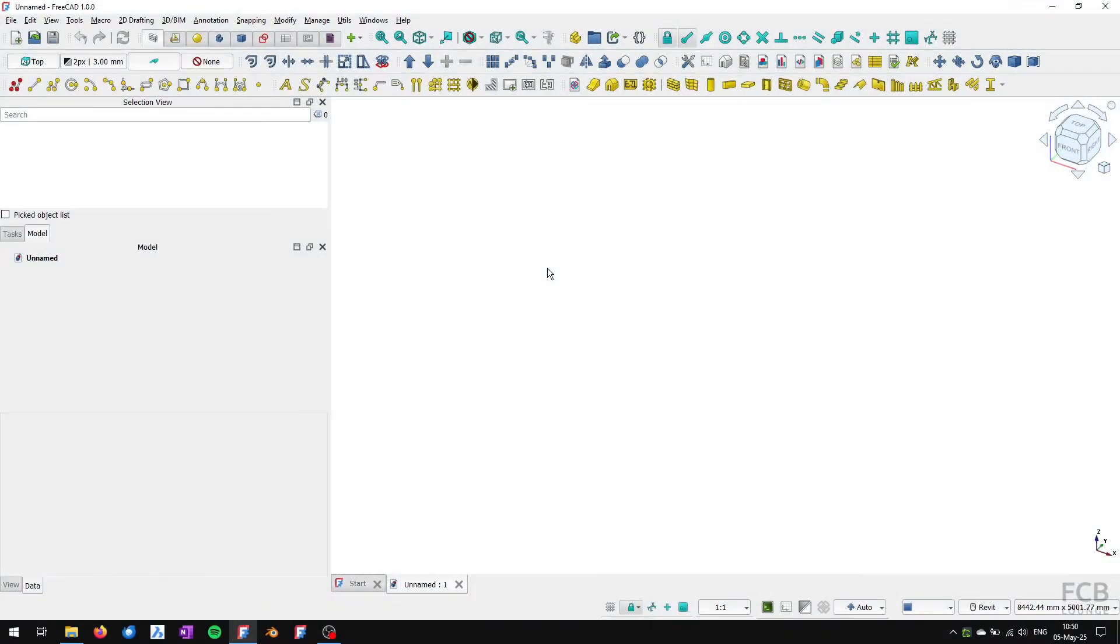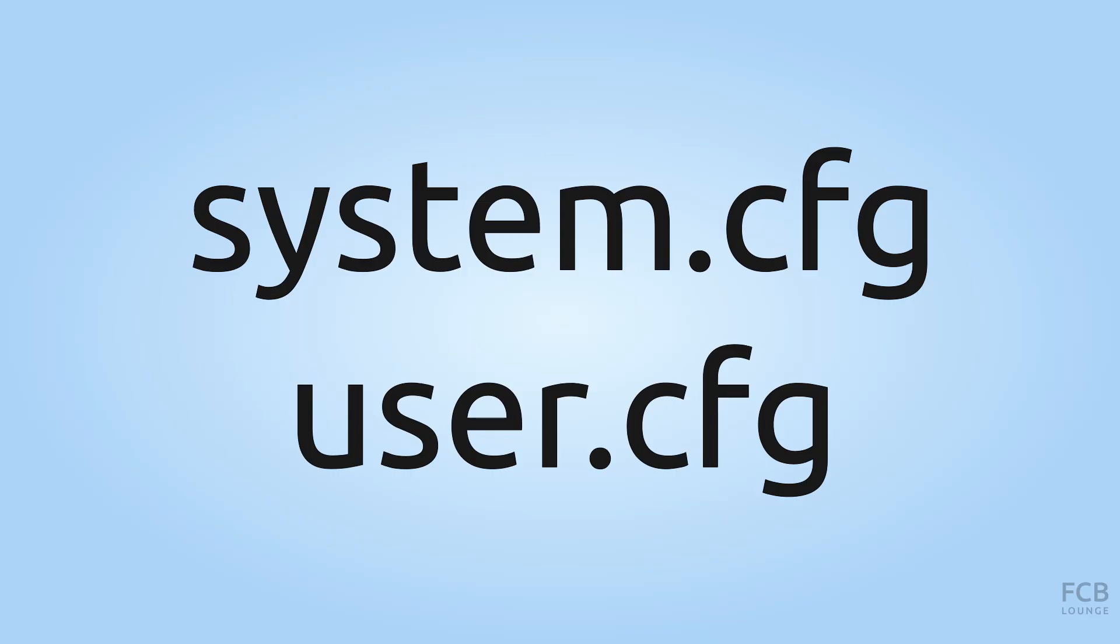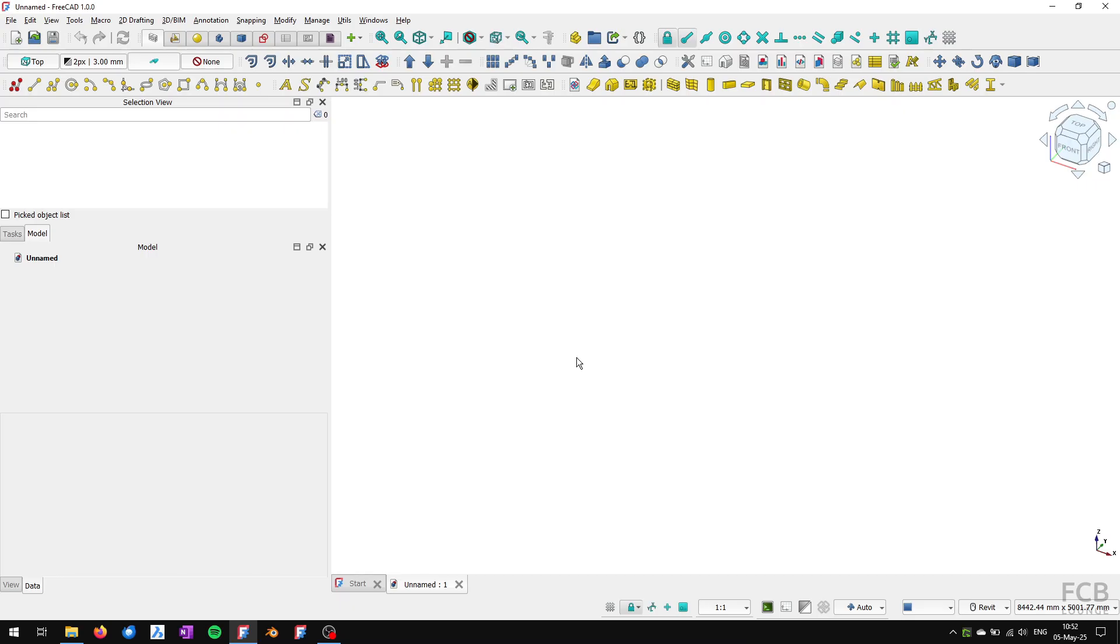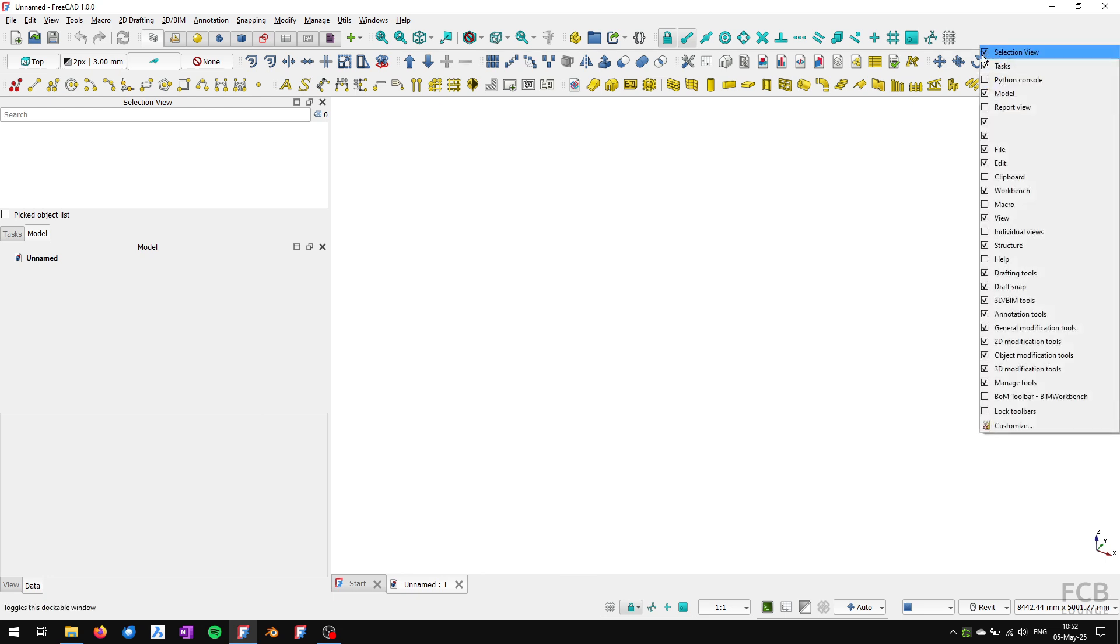If you want to reset all your FreeCAD settings to the factory defaults, you need to delete the system.cfg and user.cfg files. First you need to find out where these files are located on your system.